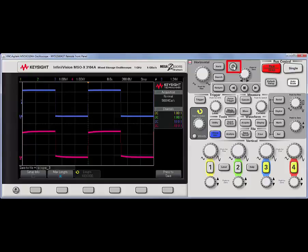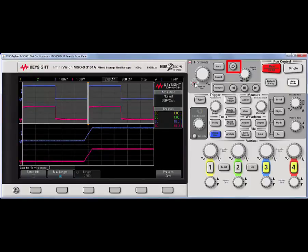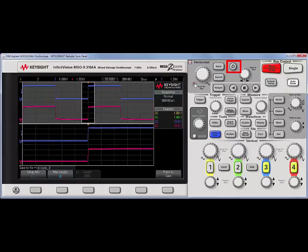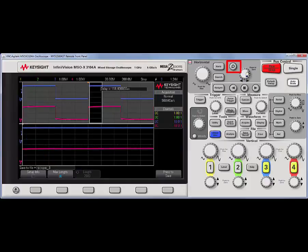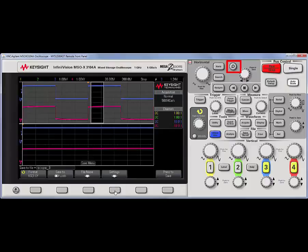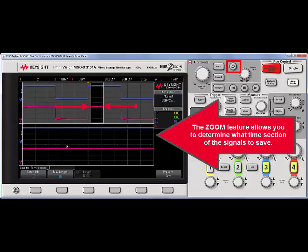However, if I use the horizontal zoom feature, and change the size of this window, and let's move it over, for example, now. Now, when I go to save recall, and go to the settings soft key, notice that the length is shorter, and I'm only saving what's in this zoom window, which is displayed in the lower grid.